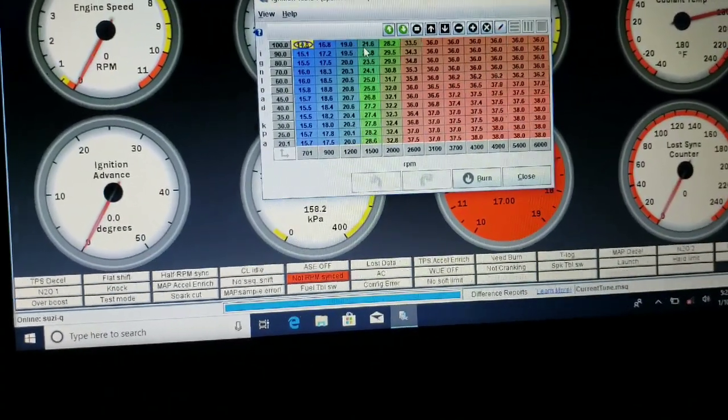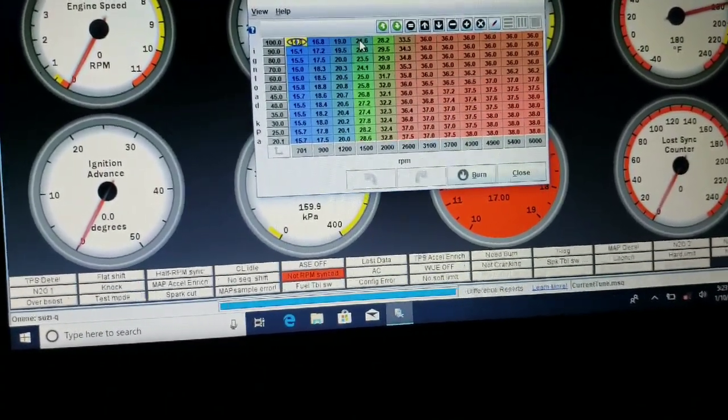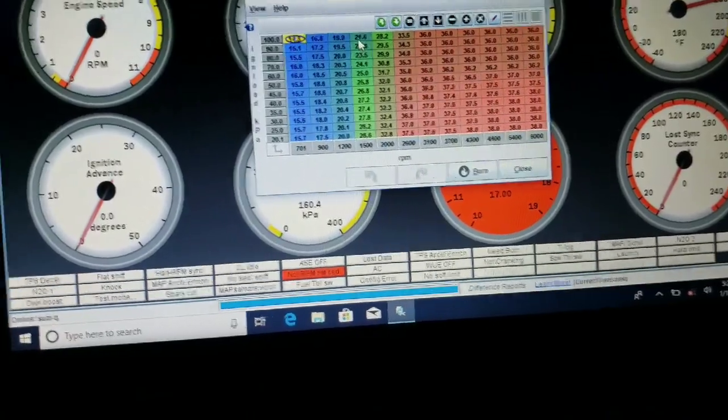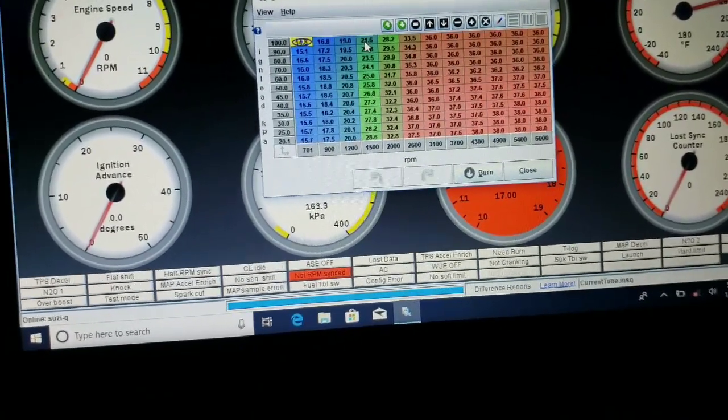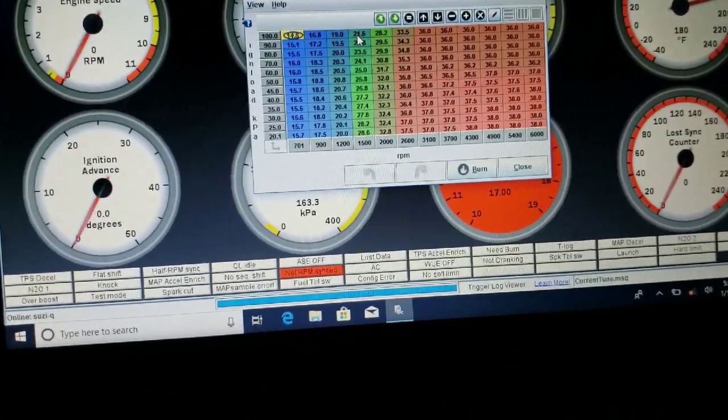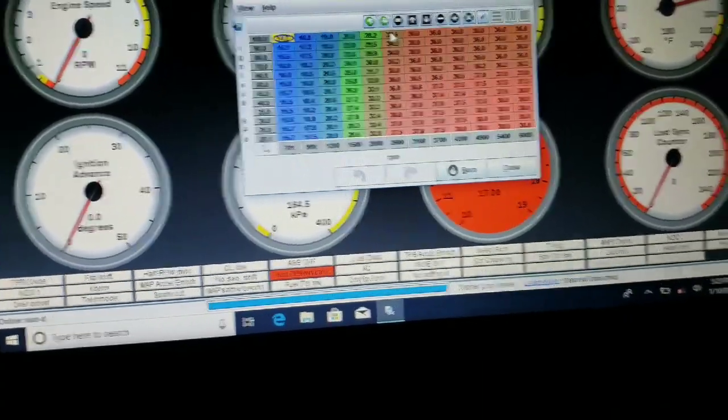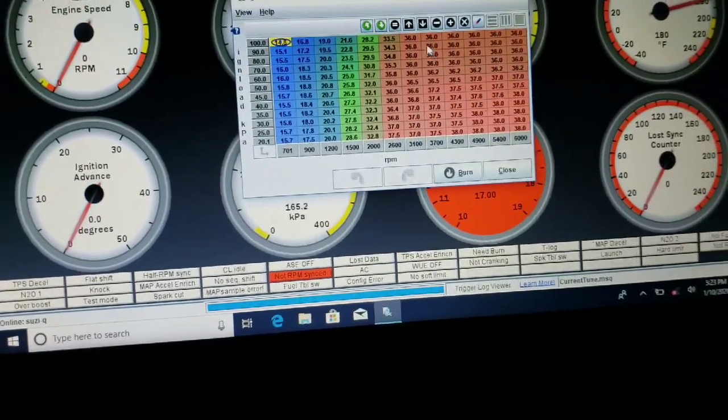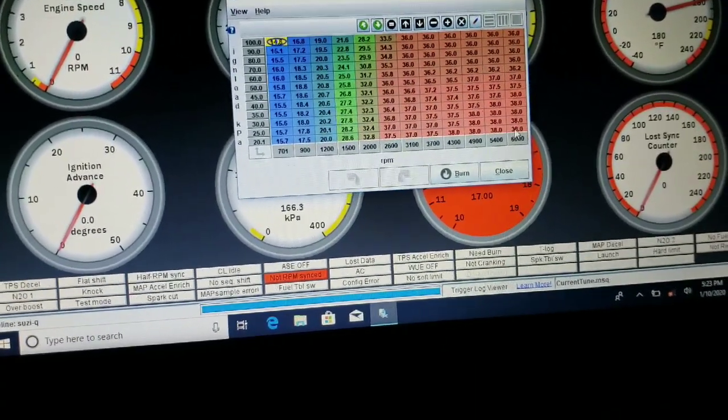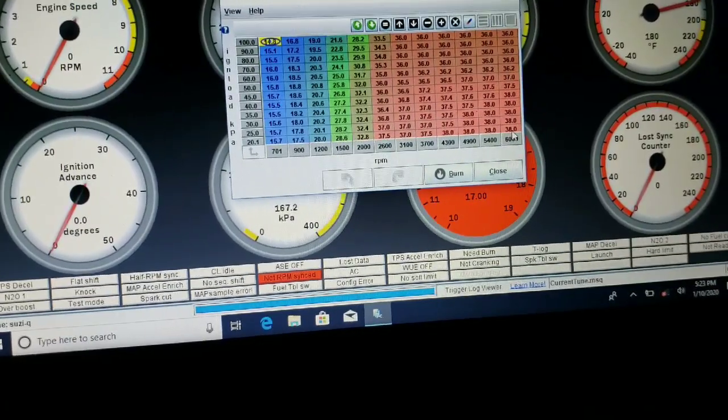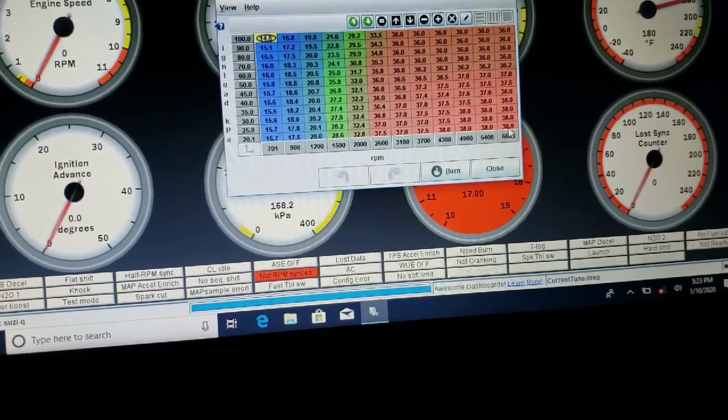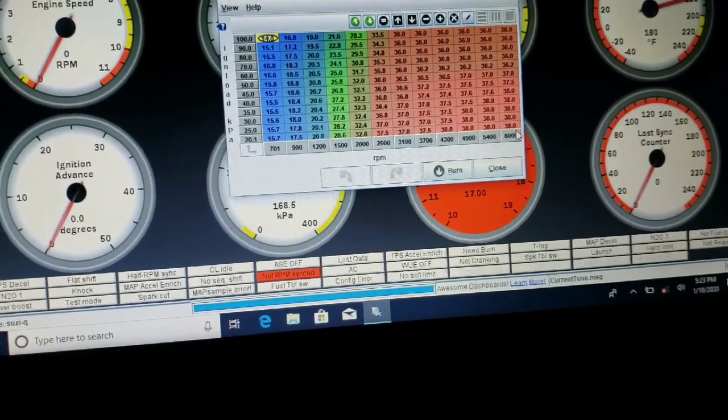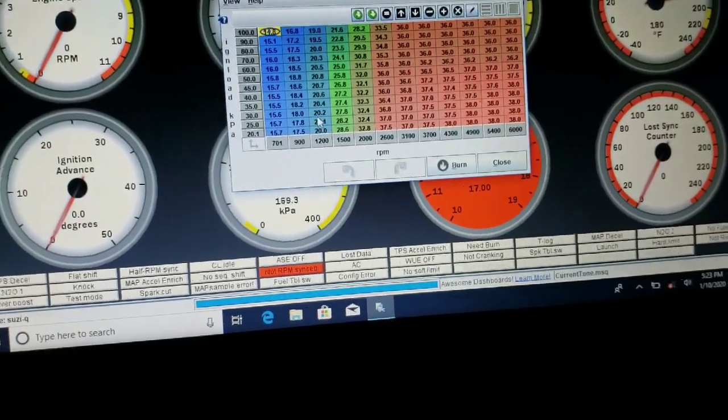At idle it actually would be 1500 is where I had it set the other day, so I set it at 21, 22, 21.6 seemed to idle really well. And we're working all the way up to 38 degrees, and it'll hold steady at 38 pretty much the rest of the time.